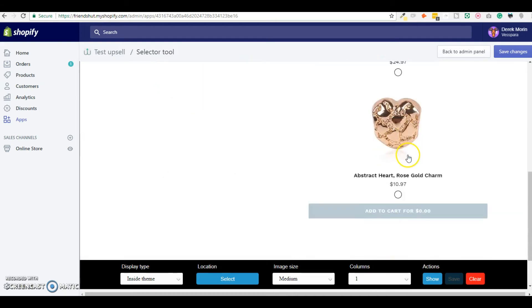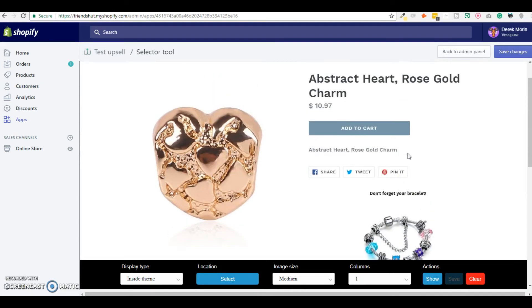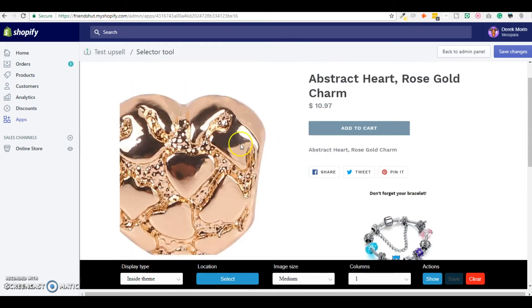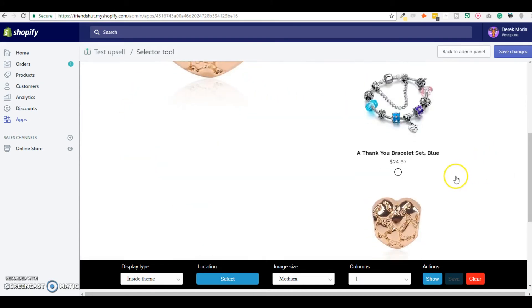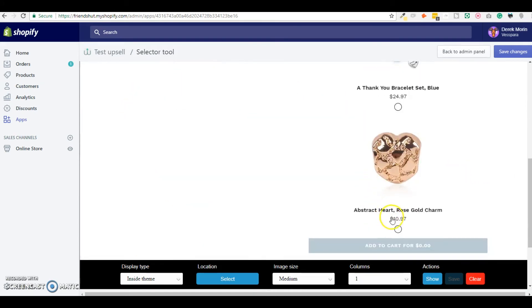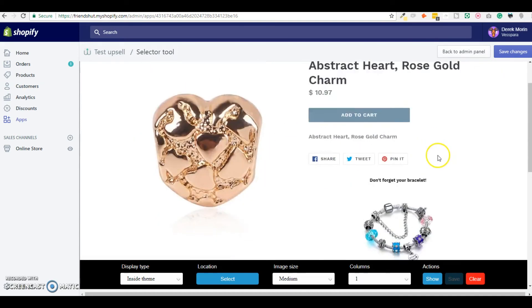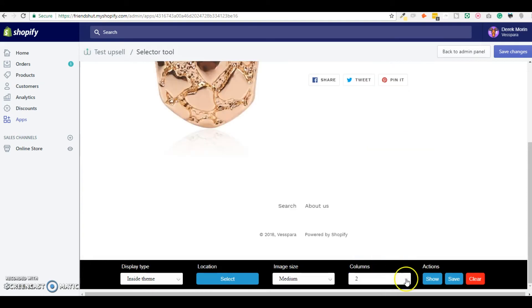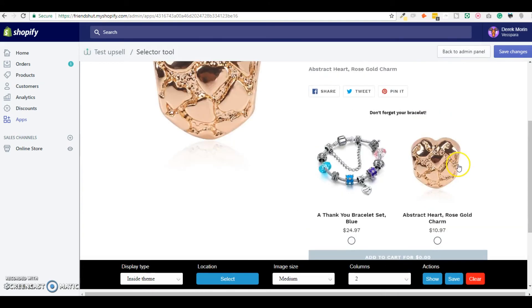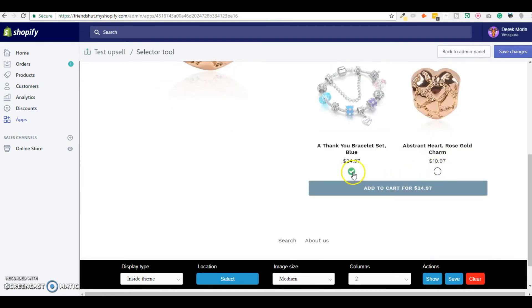So now I have two products. Obviously in real life I wouldn't upsell an add-on product which is the same as the product we are on, but I'm just here to show you how it looks. So this is two columns and I have a box where I can select and add to cart.